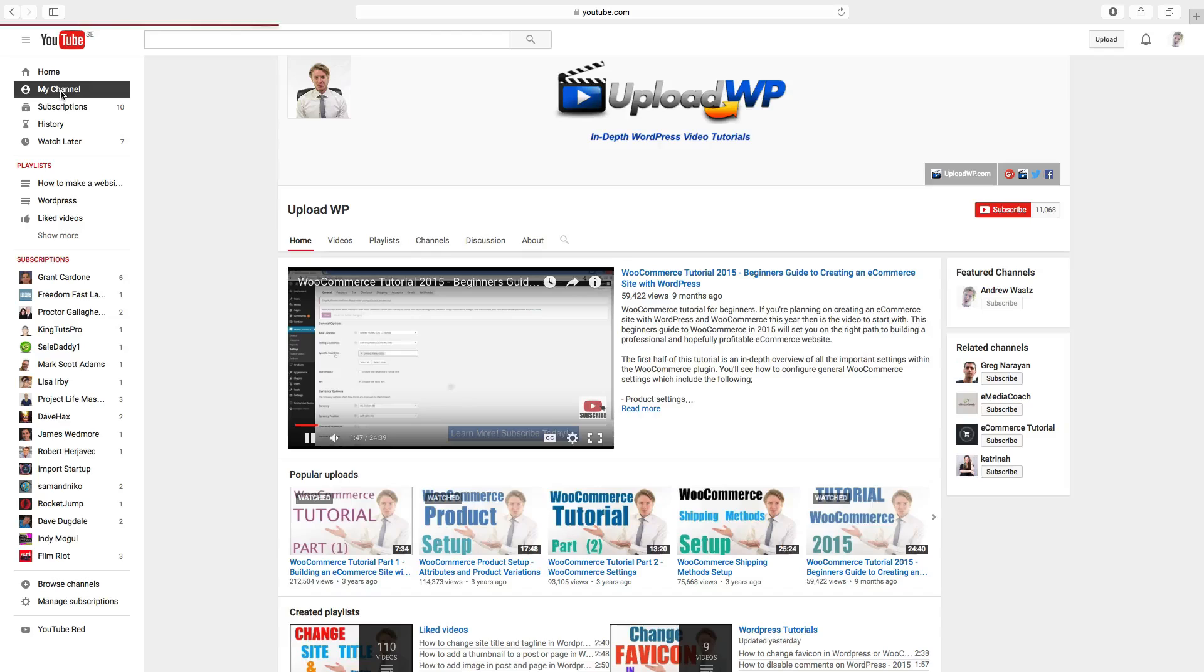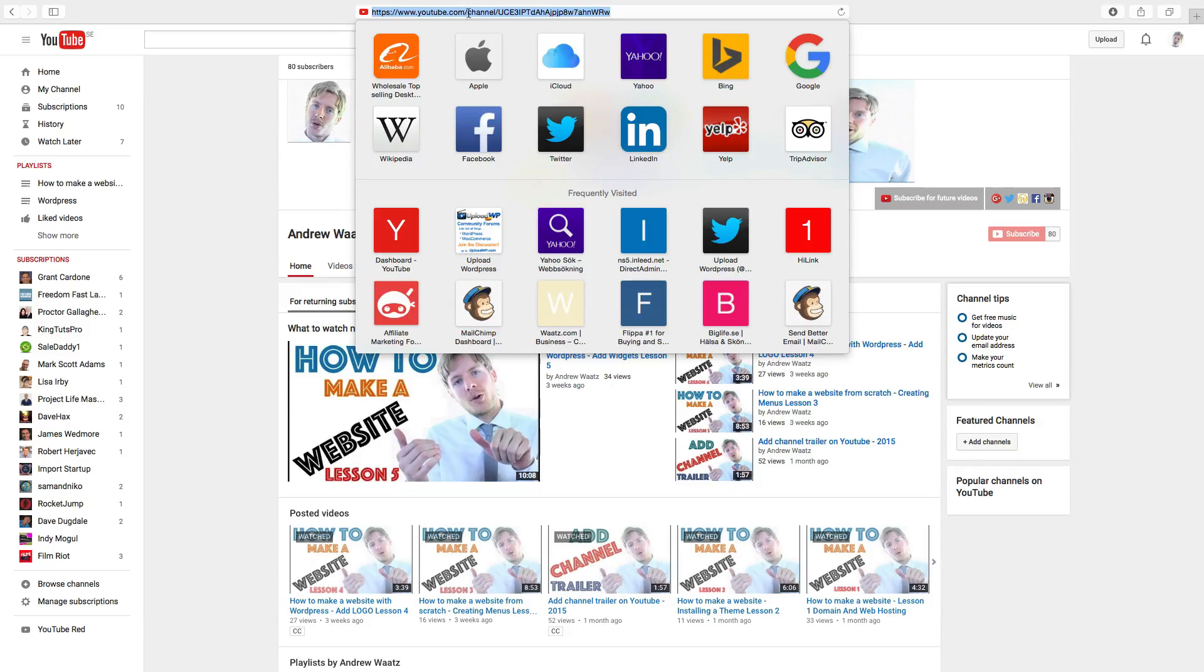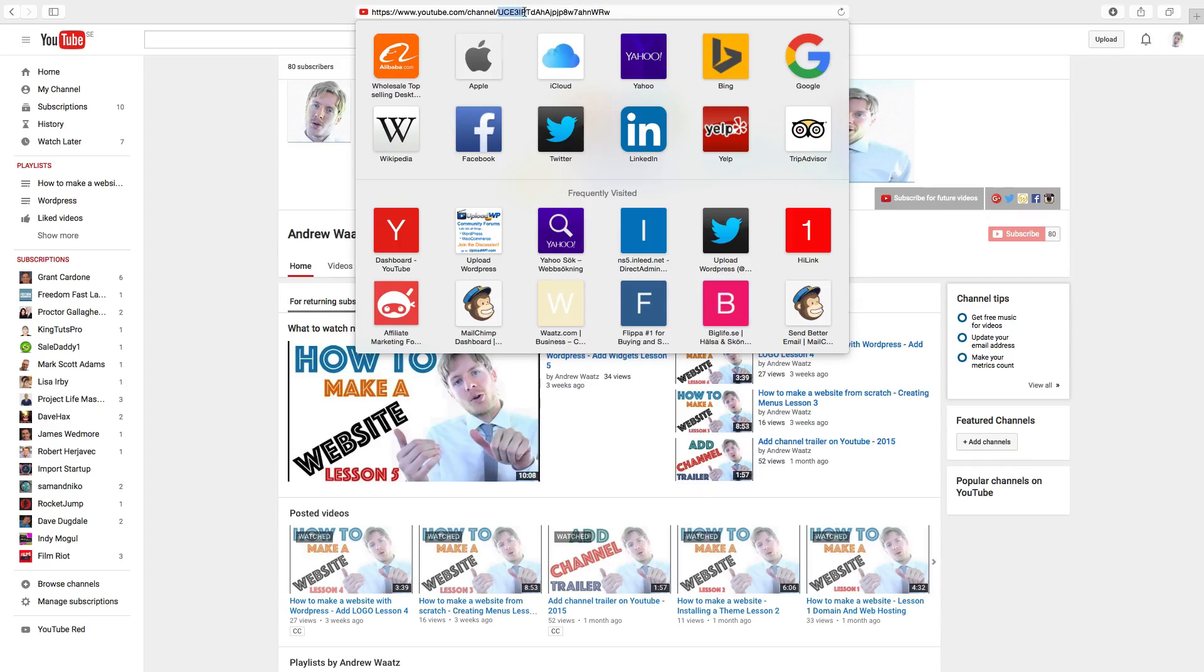Just go to my channel and go to the web browser. You will find that it says channel backslash. So after backslash you will find this number that is your username.